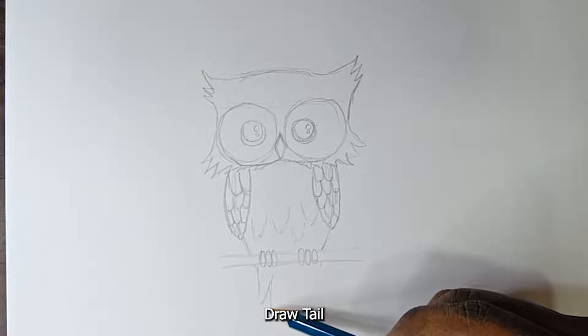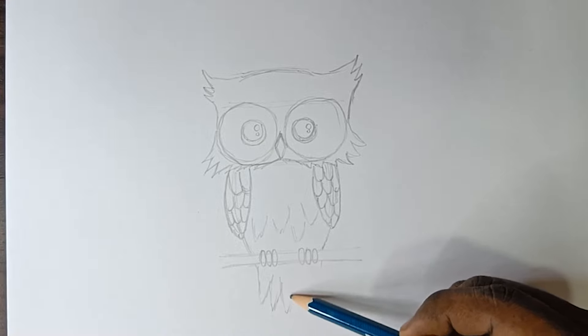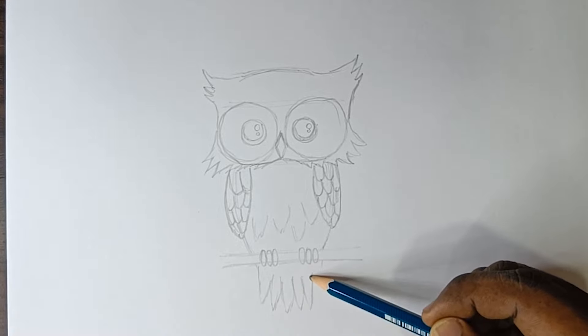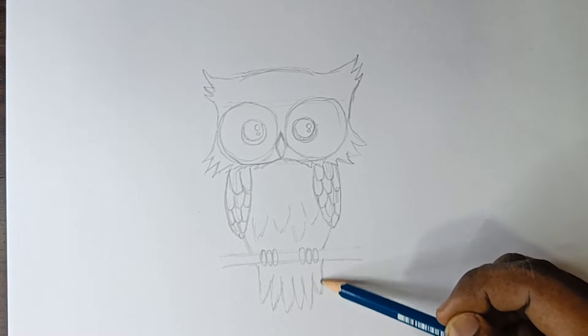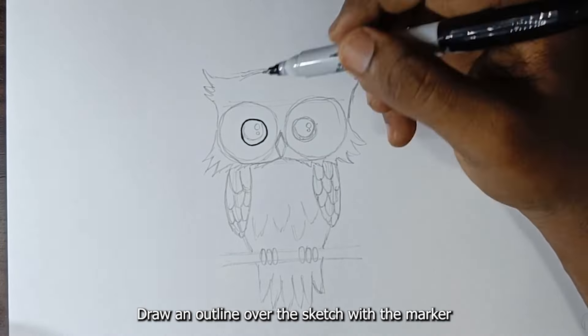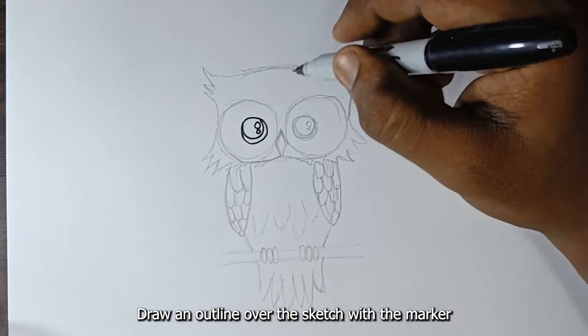Draw the tail. Draw an outline over the sketch with the marker.